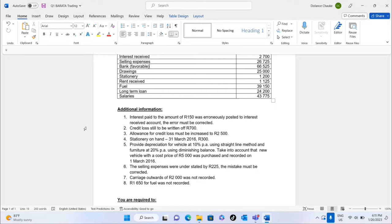Stationery on hand on 31st March 2016 is 300. Stationery becomes an expense when it is utilized, so from the total stationery in the trial balance, the remaining 300 at year-end is deducted to find the stationery expense. Also, provide depreciation for vehicles at 10% per annum using the straight-line method, and furniture at 20% per annum using the diminishing balance method. A new vehicle costing 5000 was purchased and recorded on 1st March 2016.